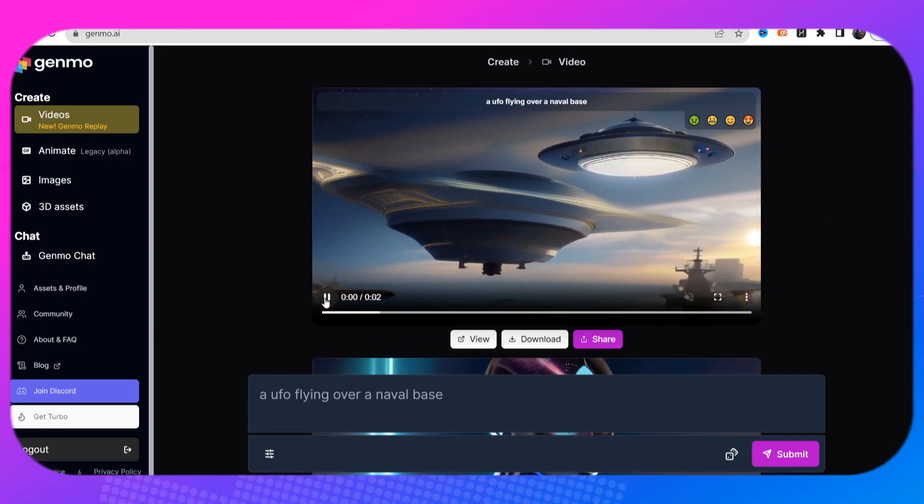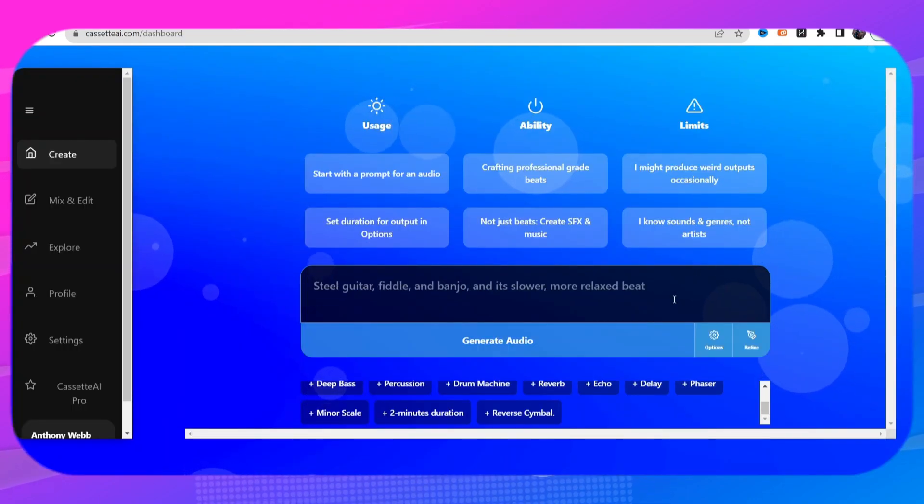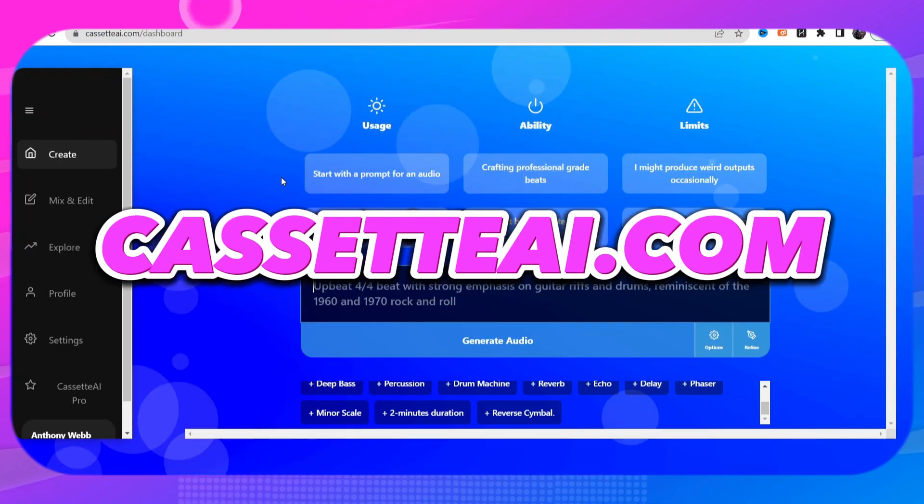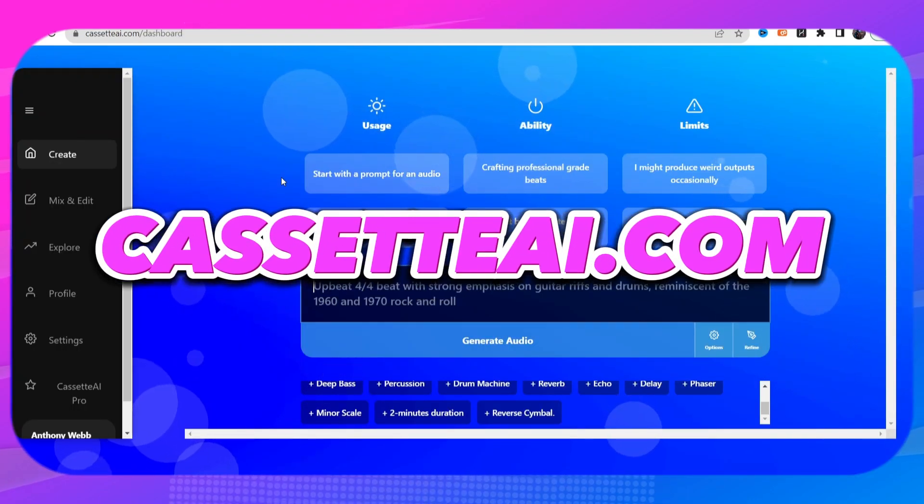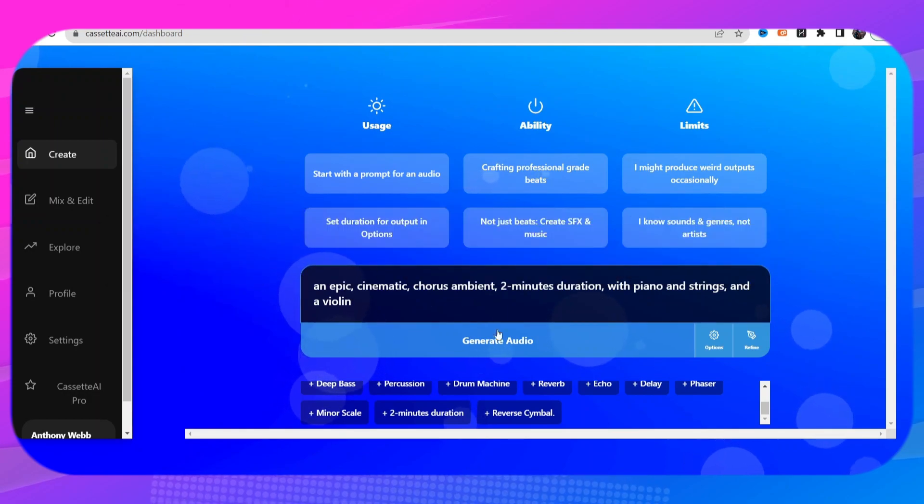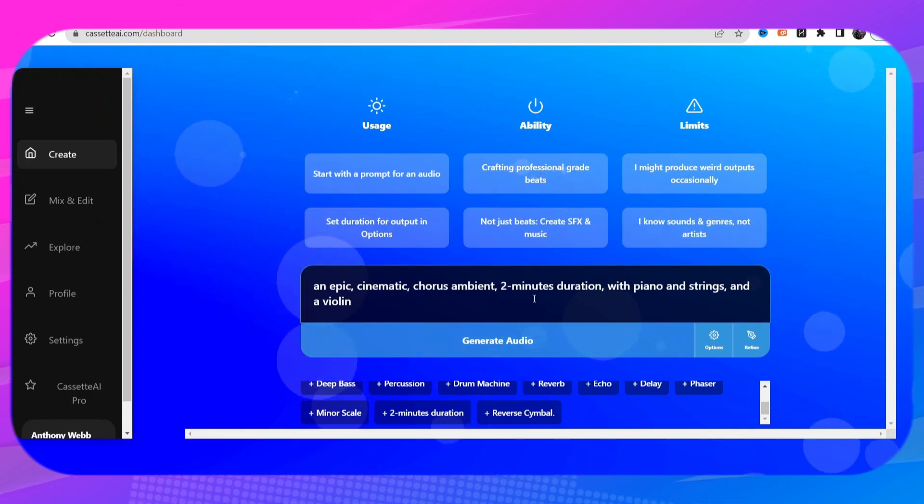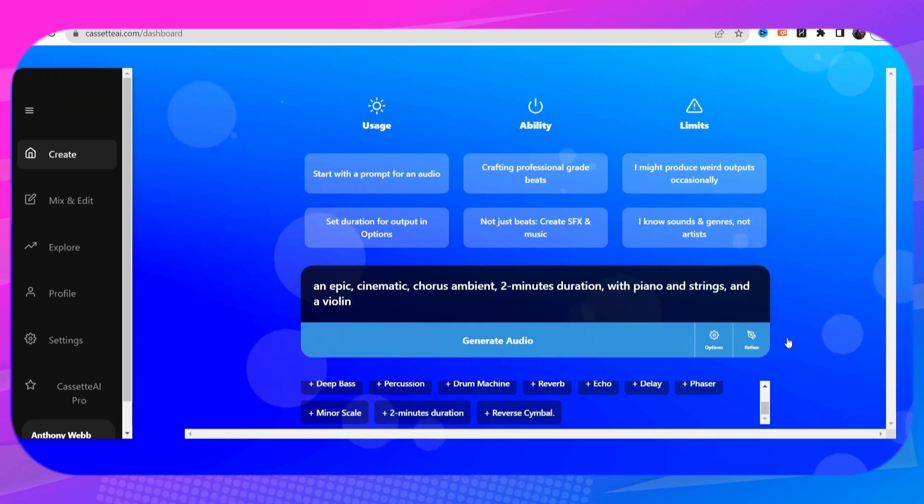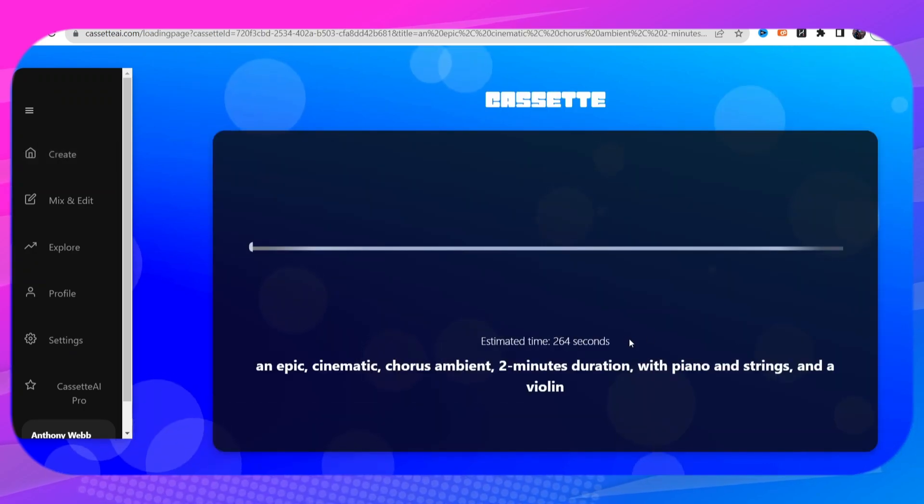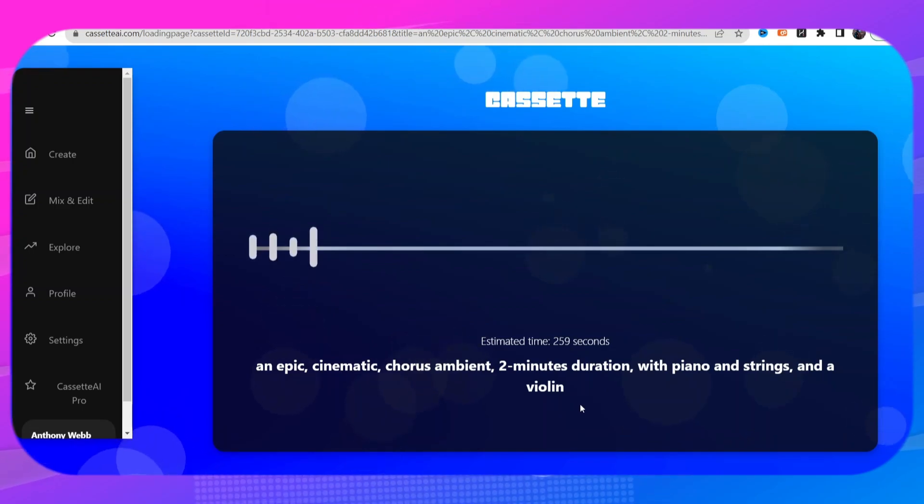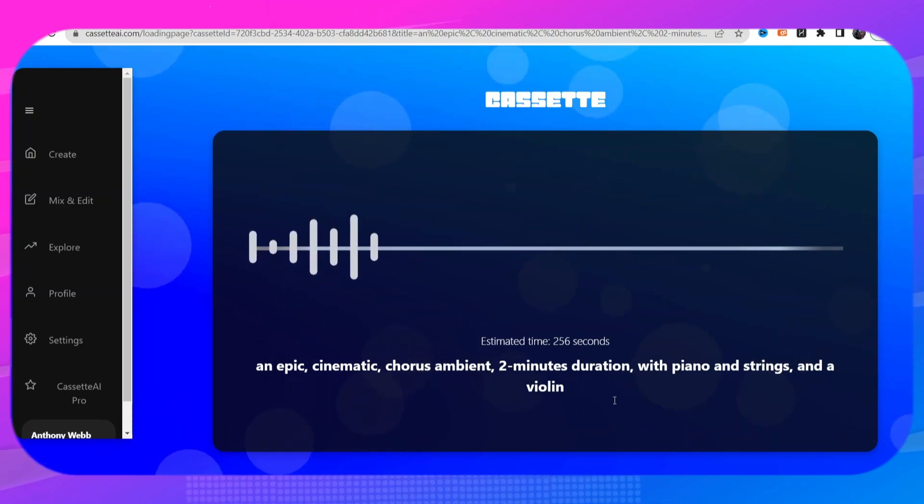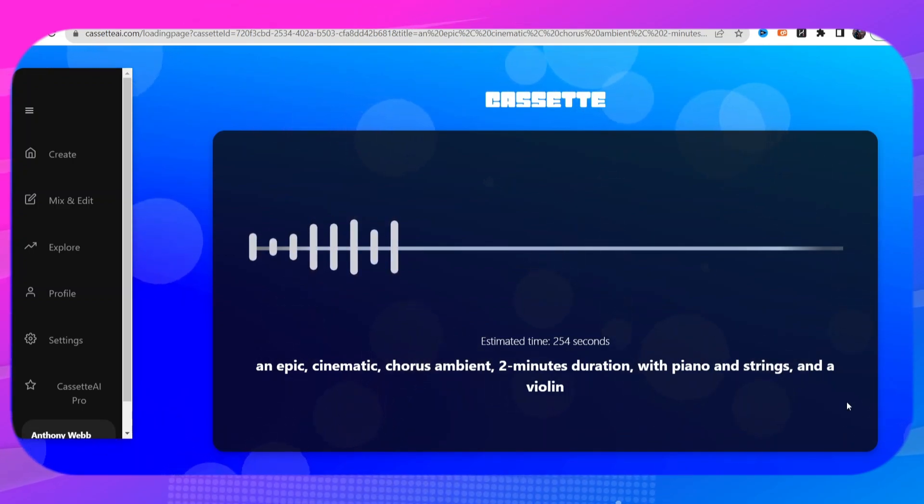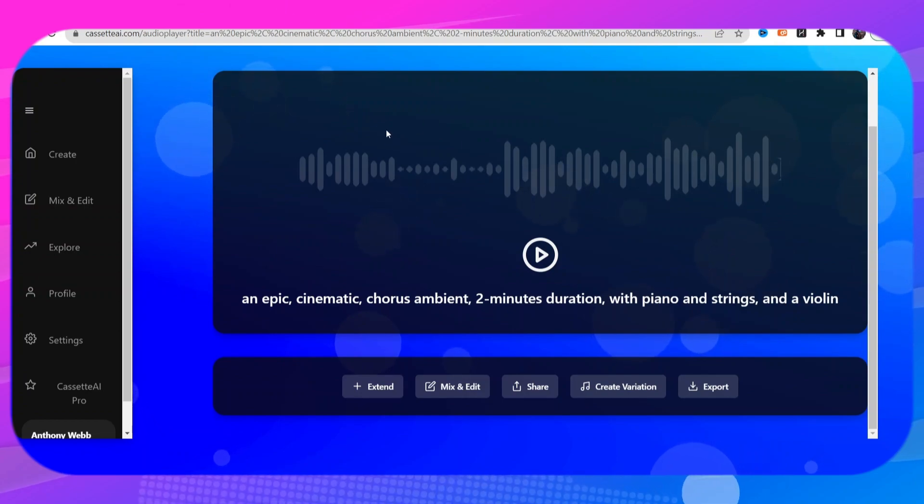All right let's move on to the next tool. The next tool is going to be called Cassette AI. You just type in the prompt, so an epic cinematic chorus ambient two minute duration with piano and strings and a violin. That's a whole bunch of stuff guys, I don't know what the hell I just typed in, we're gonna see what happens, who knows it might be a giant mess. All right guys and we're back, our song is finished.